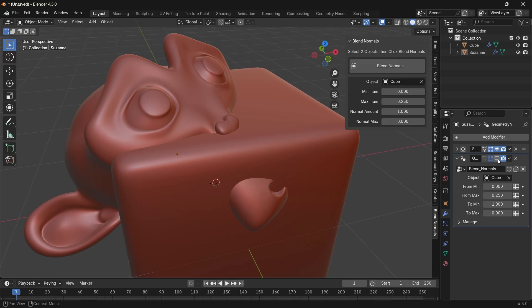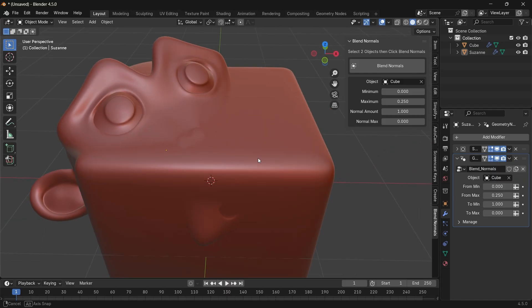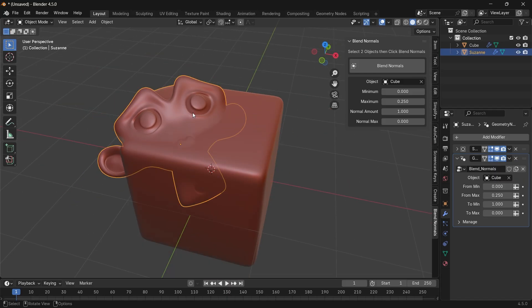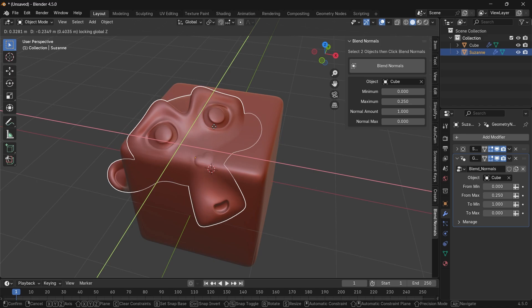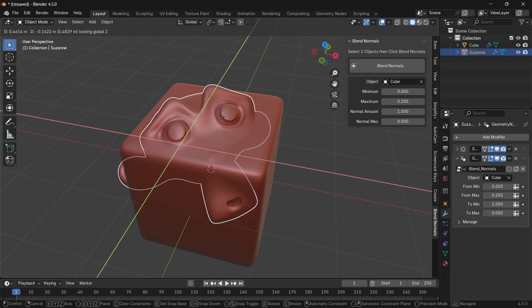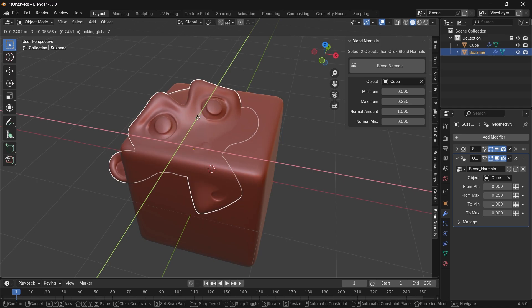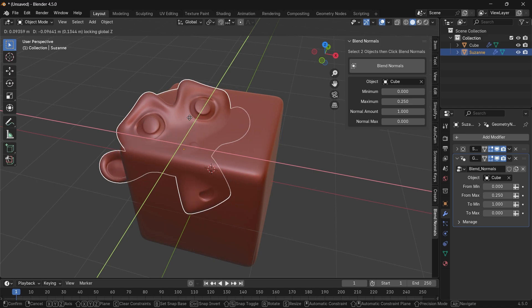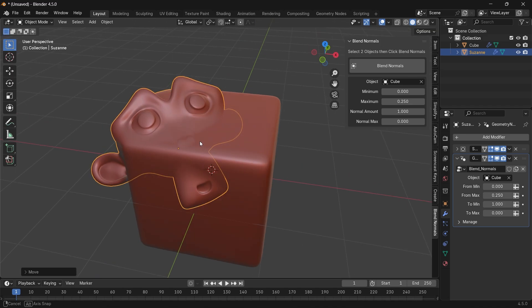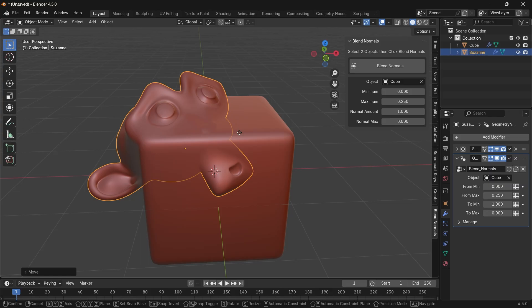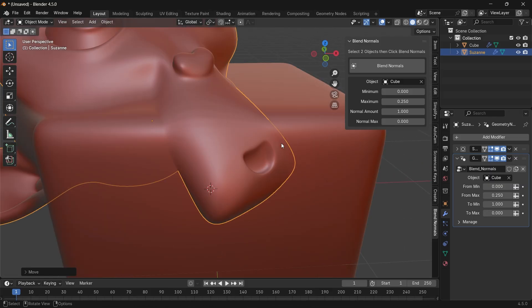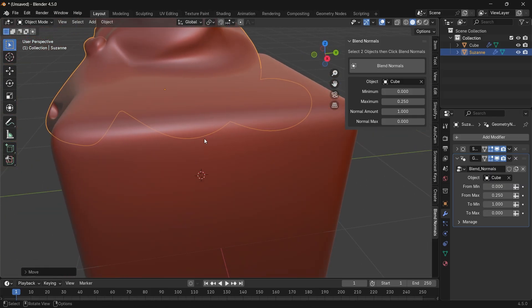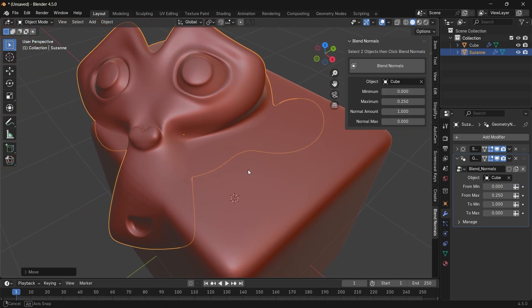This is quite nice for merging small parts around your models or even with hard surface stuff. However, it's all based on the face normals and the subdivisions, so the results might vary. But you can modify the values to get the best output.